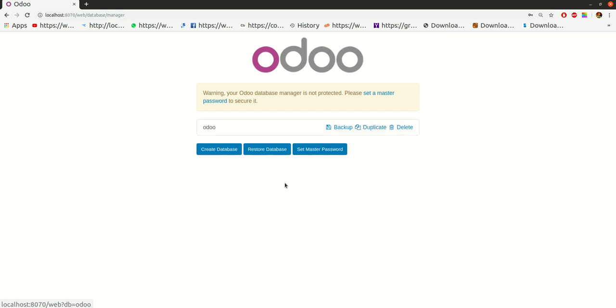I can also create a new database from here by clicking the create database button. I can restore a database if I already have a backup. I can also set a master password for my databases.